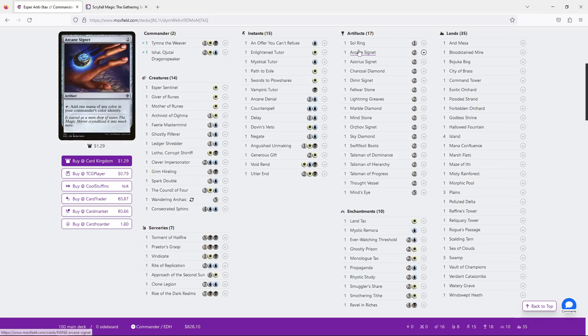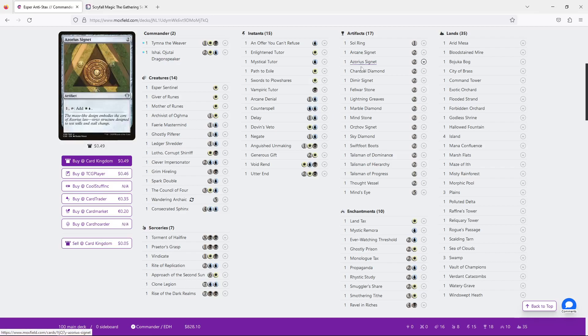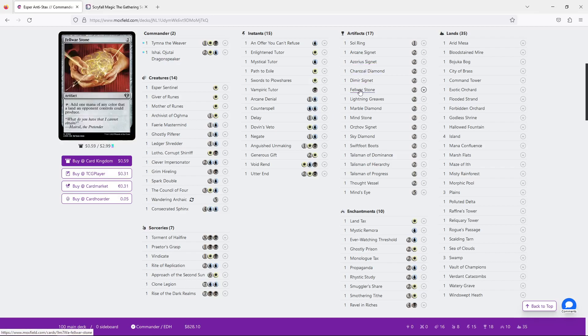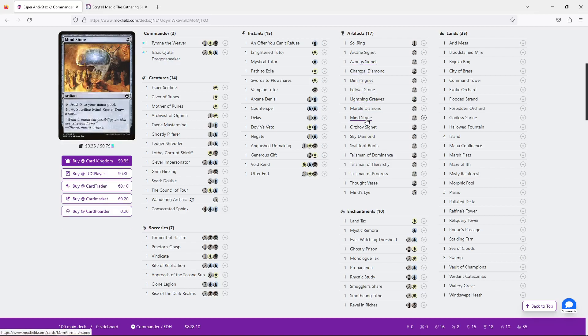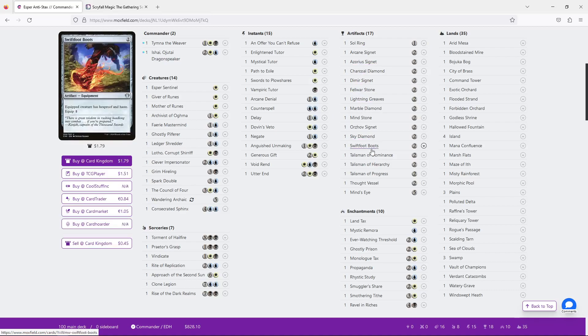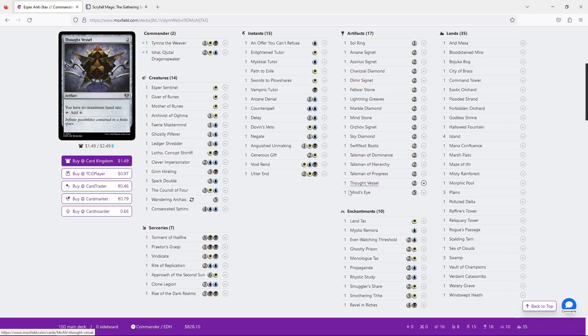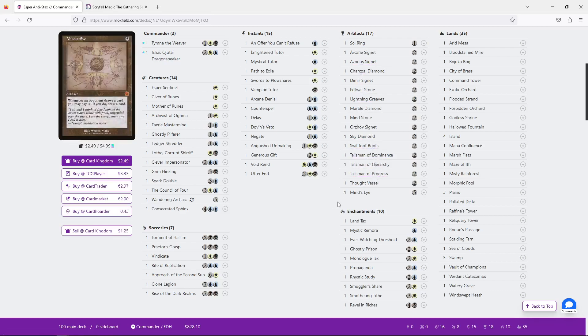and right now, let's just see one, two, three, four, five, six, seven, eight, nine, 10, 11, 12, 13, 14. That's 14 ramp cards. I think that's too many. I think you cut down to like eight really easily.